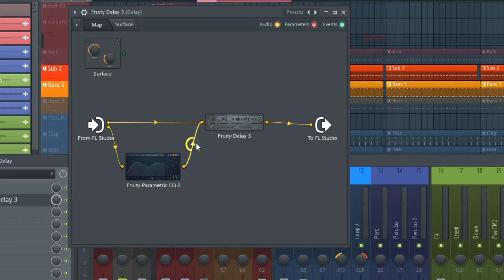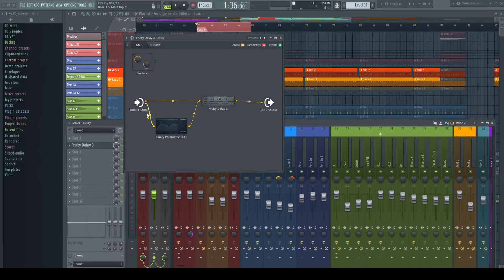Hovering over one of the little arrows, we get a volume control which can overtake the functionality of a send knob.